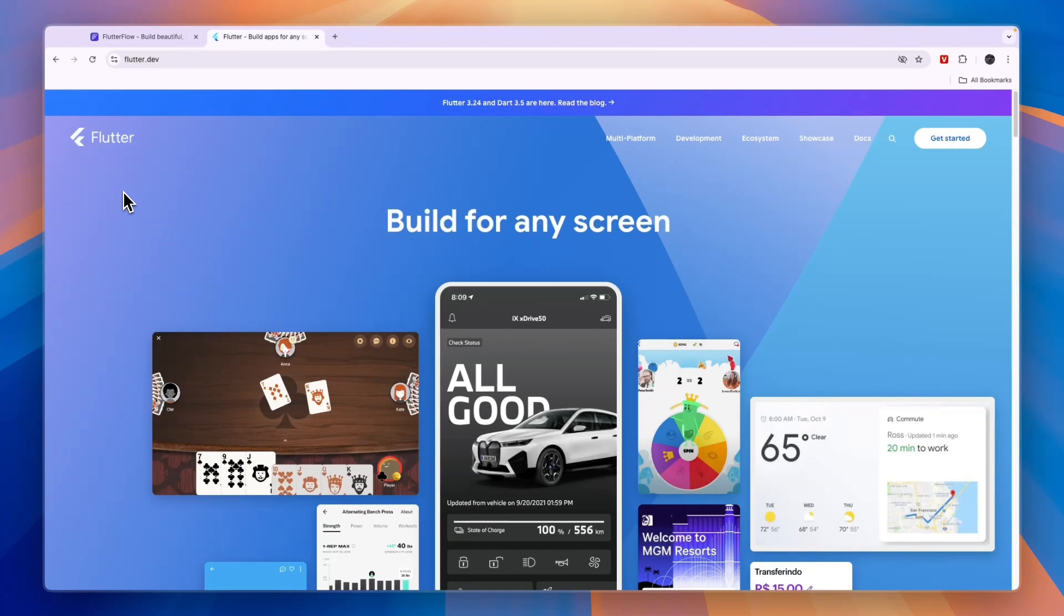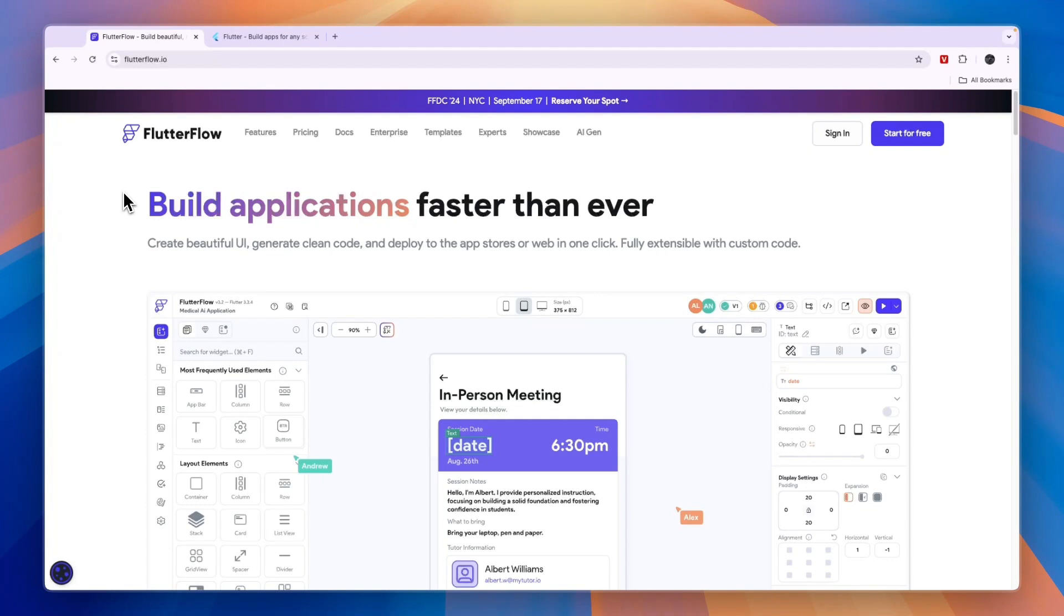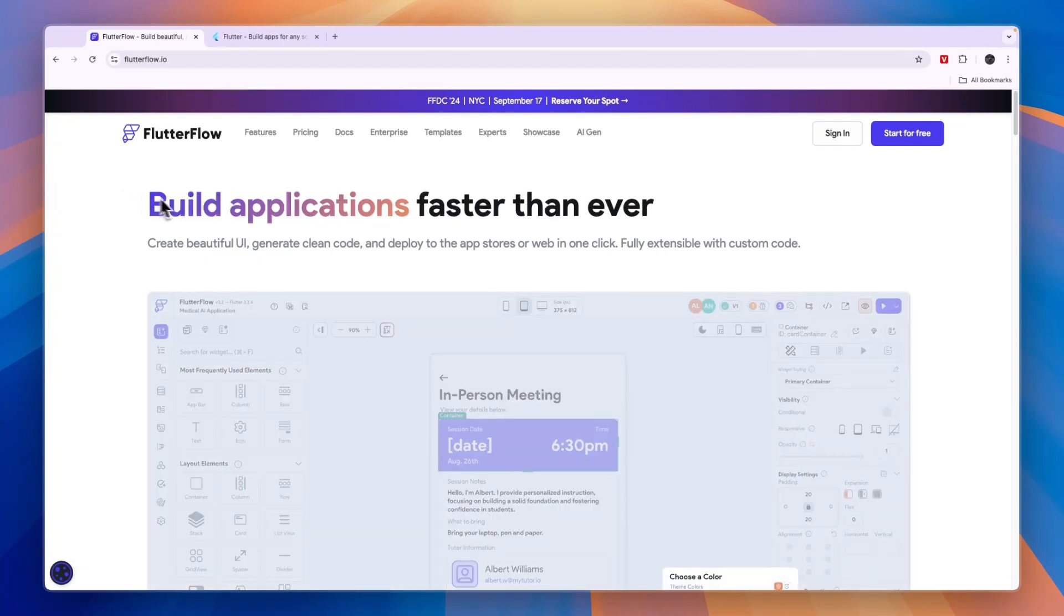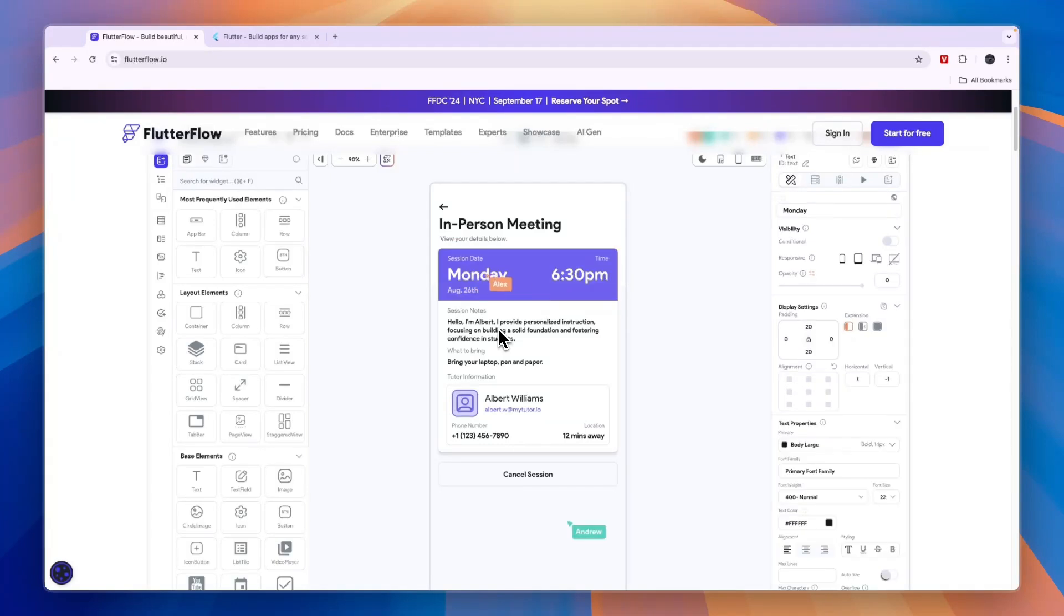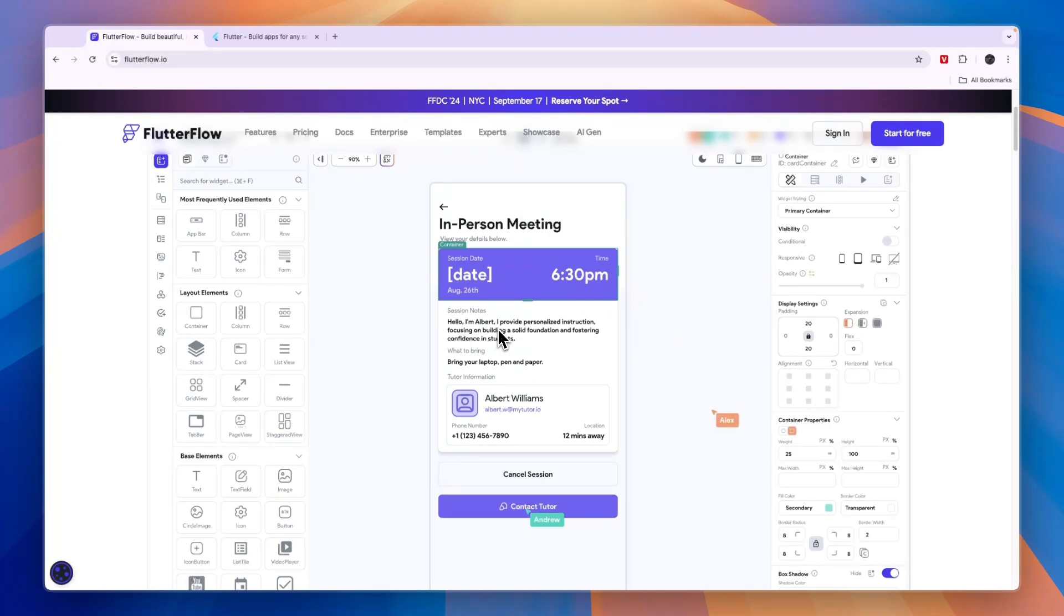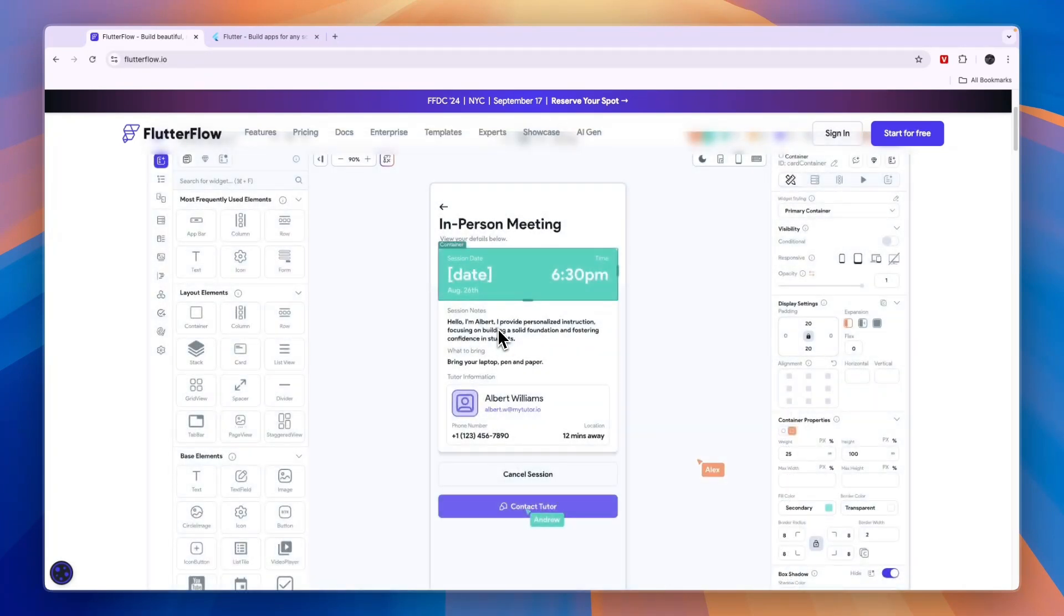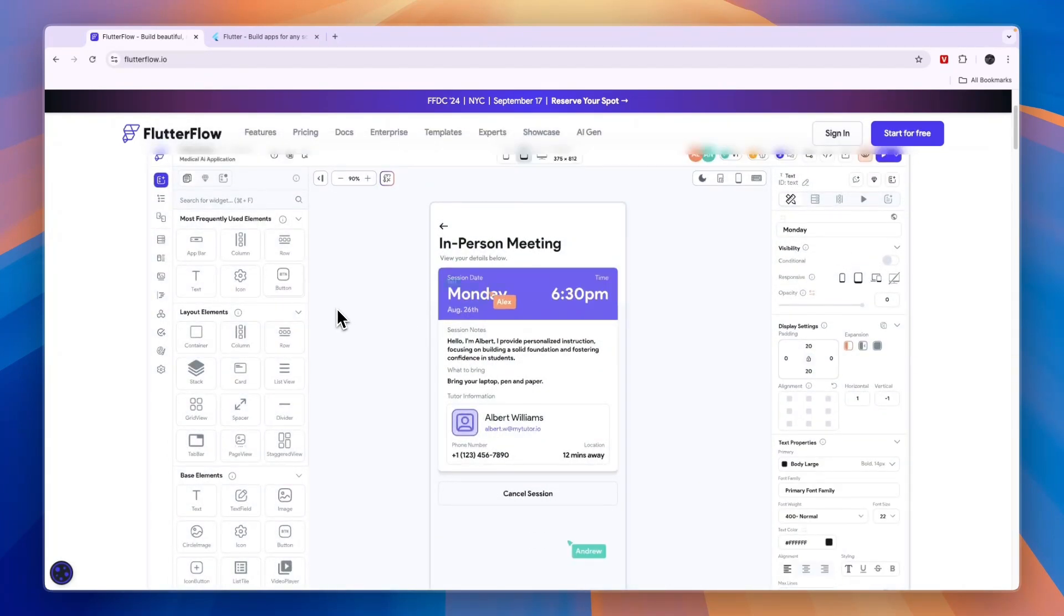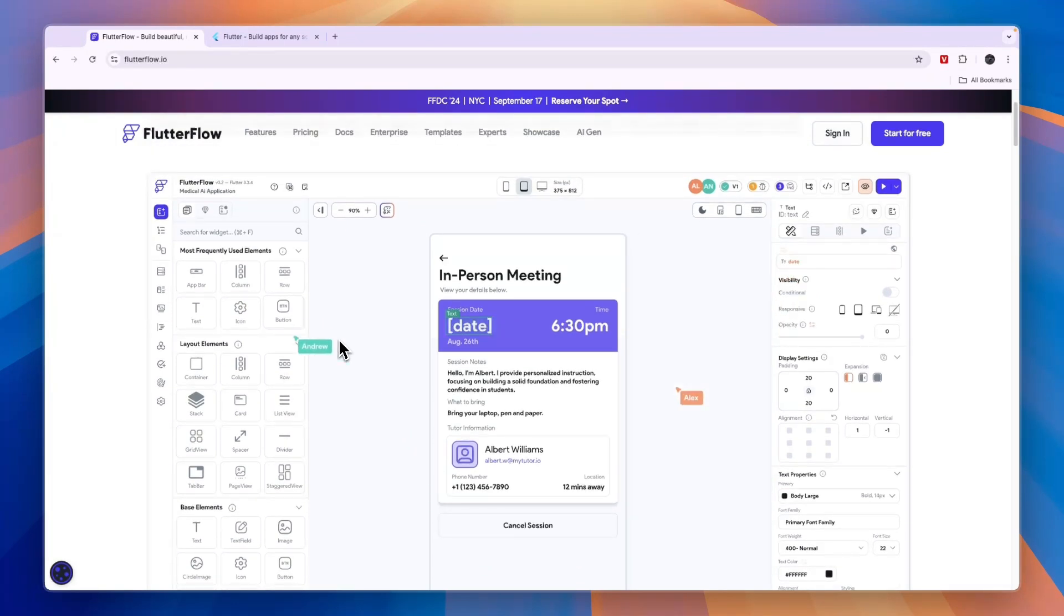However, Flutter Flow offers a more accessible starting point to most people with the visual development, which you can see here how it works. That makes it suitable for simpler projects and projects that need a quick turnaround. So if you want to create a simpler project and you don't have much experience, then I would go with Flutter Flow. If you want more control and flexibility, then I would go with Flutter.